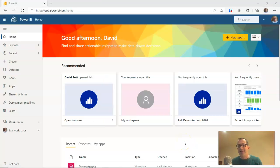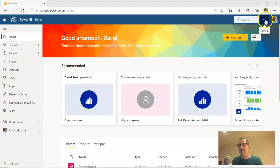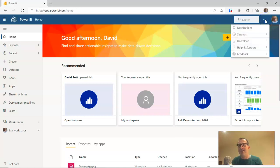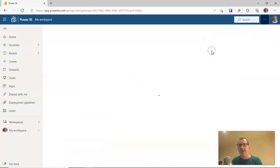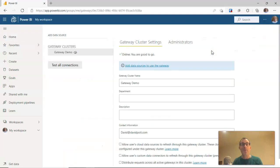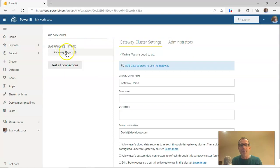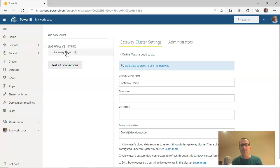So here I am back at app.powerbi.com. And I'm going to go to the three dots up here at the top corner of the screen where it says settings, down to settings, and down to manage gateways. And when we do that, we should find that there's our new gateway listed on the gateway clusters there. So we need to set this up to use the data sources in our system.